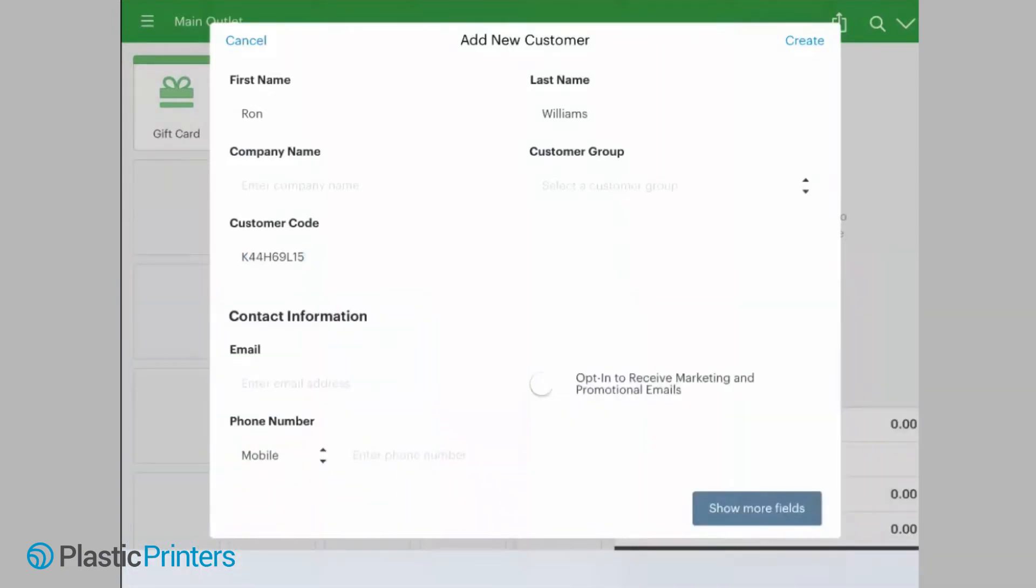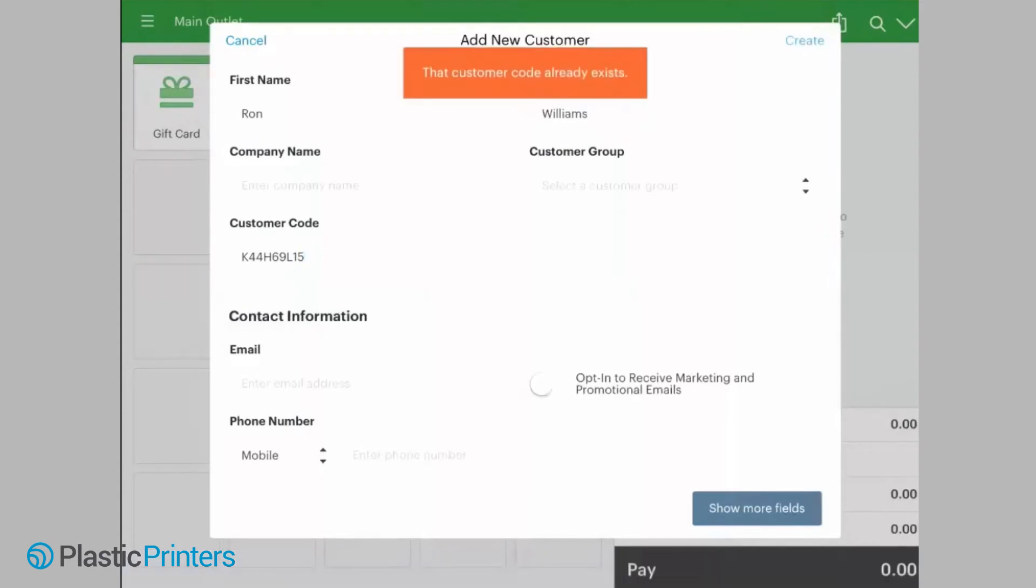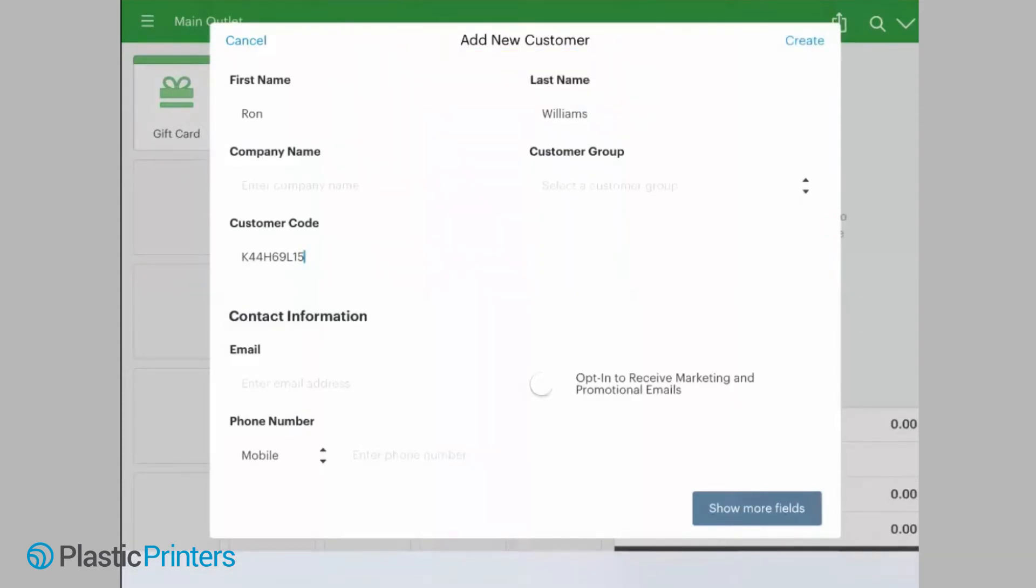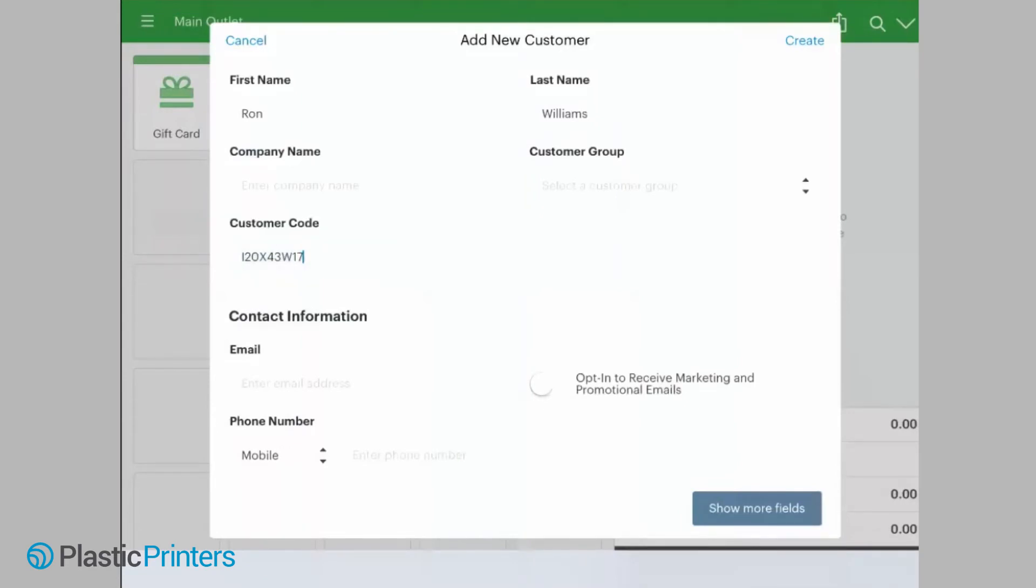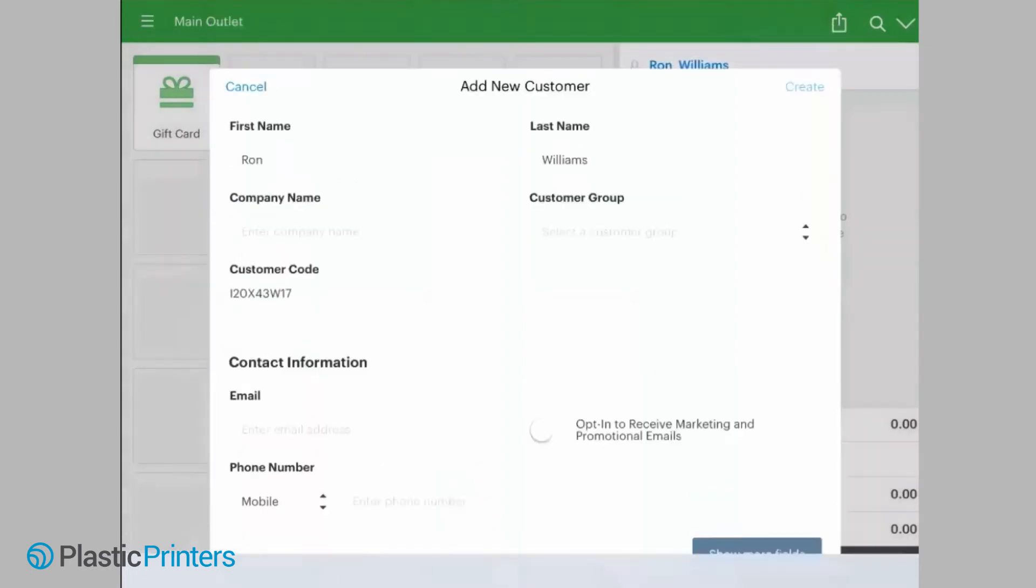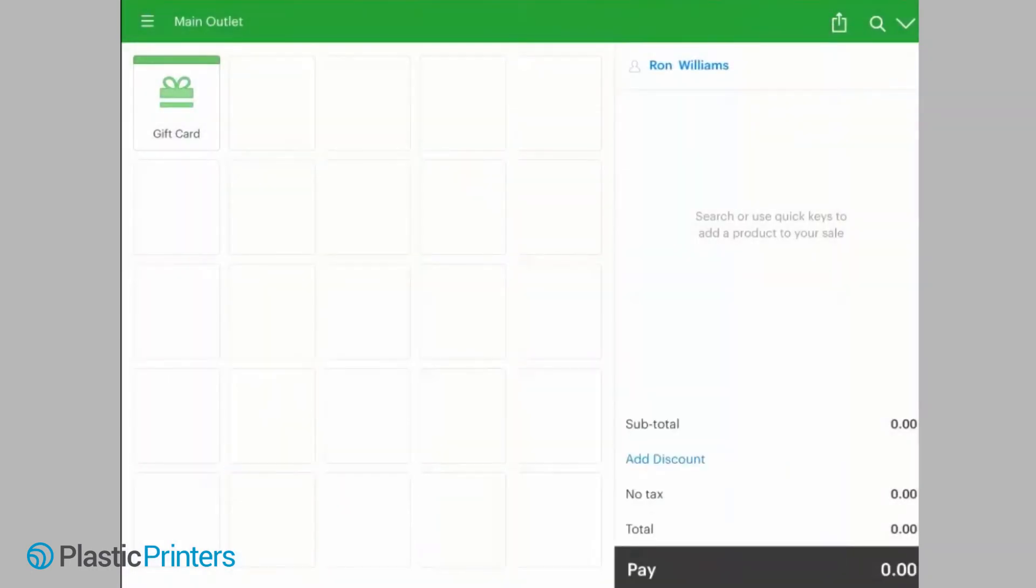So now we have Ron Williams. Ron Williams is assigned to his plastic card, and if for some reason Ron loses this card or if you want to assign a card, say Ron never had a card, Vend automatically gives them a customer code.